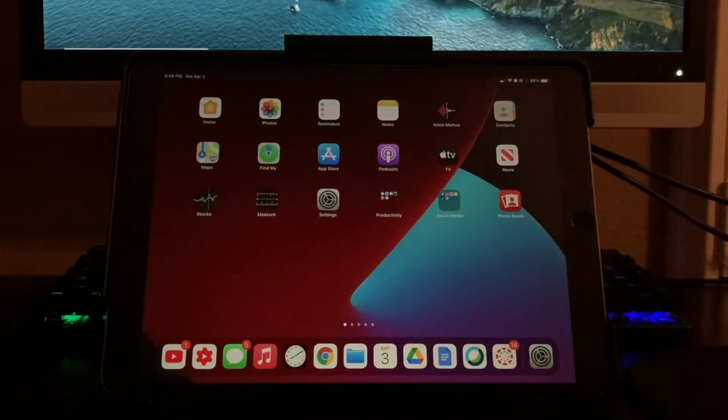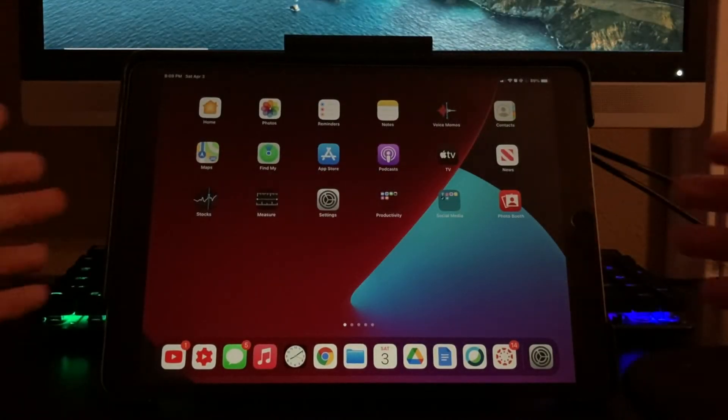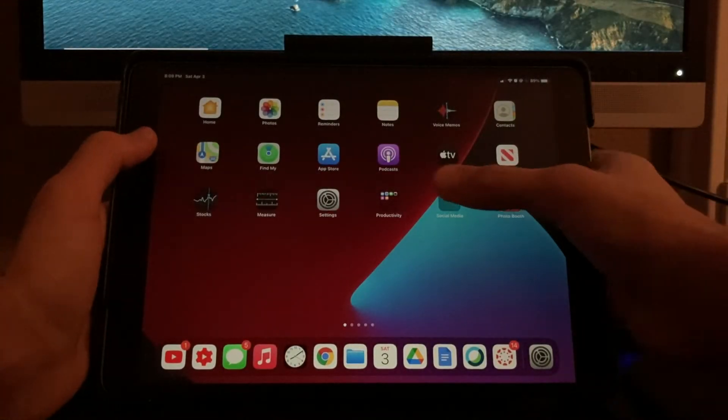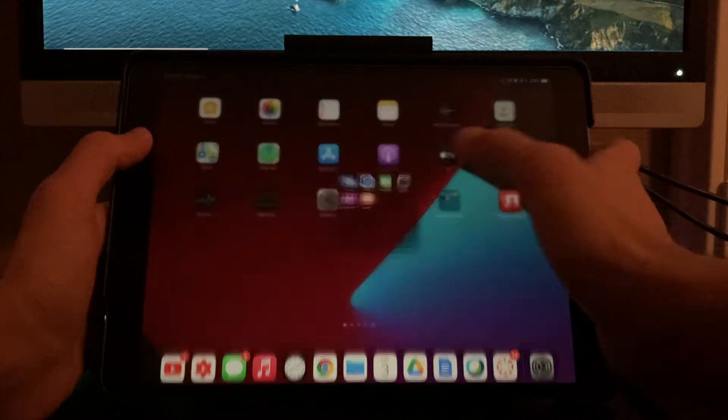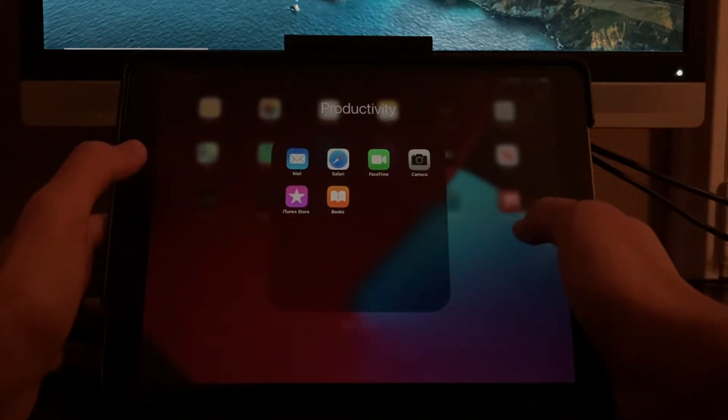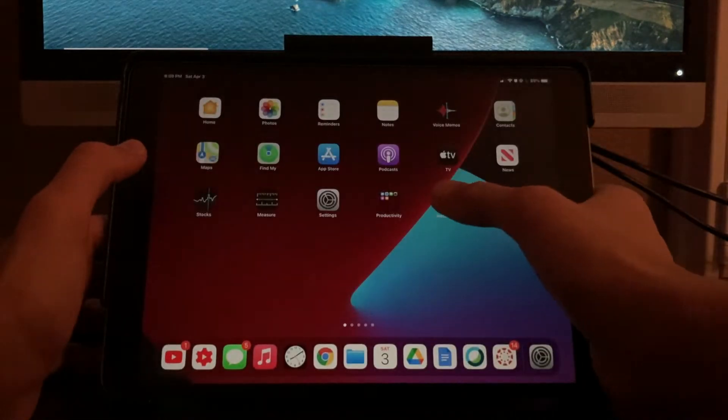Hey guys, what is up? It's Tech2 here back again with a brand new video. Today, we're going to be going over how to hide certain apps from your home screen of your Apple device.